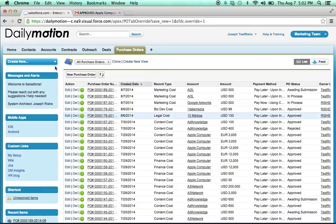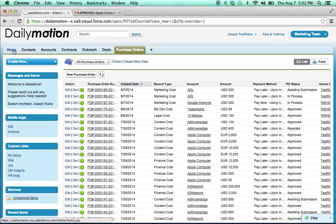So now we're logged in, we landed right on purchase orders. If not, it should be right up here in your top tabs.